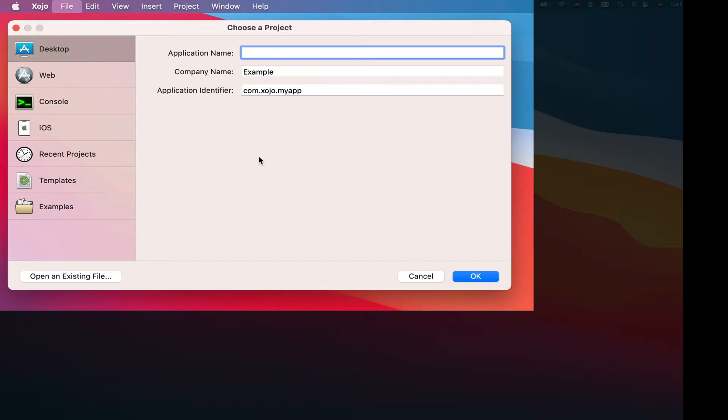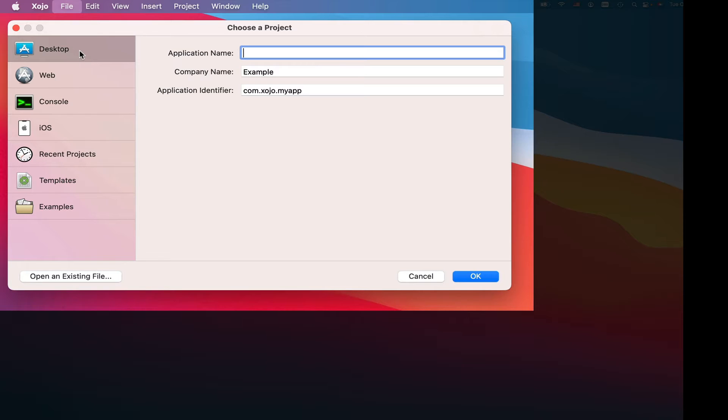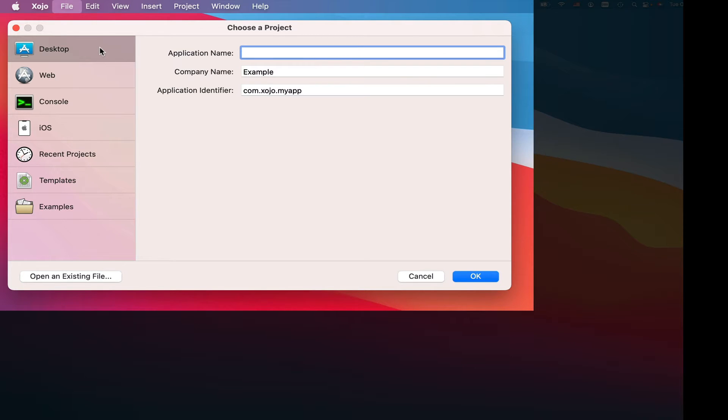When you first fire up Zojo, you get this choose a project dialog, and you can choose your project type. If you want to build a desktop app, you choose that, a web app, a console app, which is essentially a desktop app but without any user interface, without menus or windows, or an iOS app. I'm going to start with a desktop app that's already selected, so I just click OK to start.